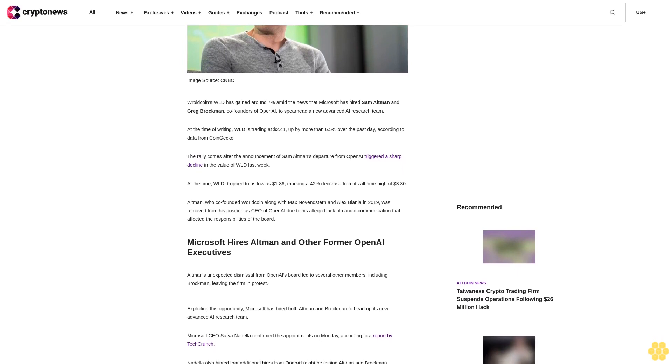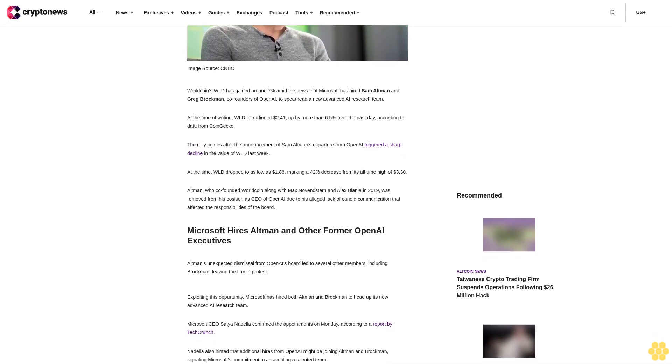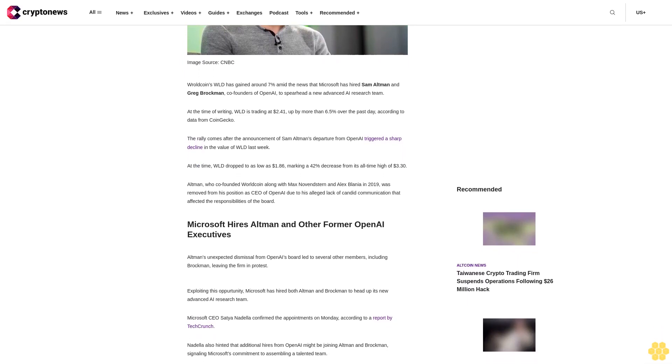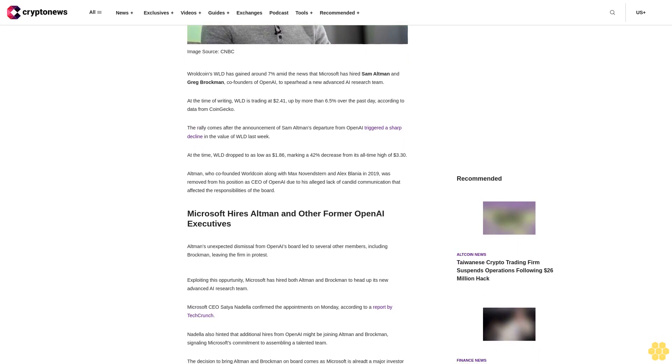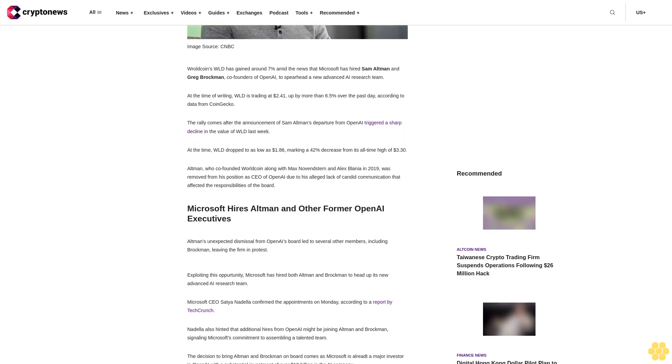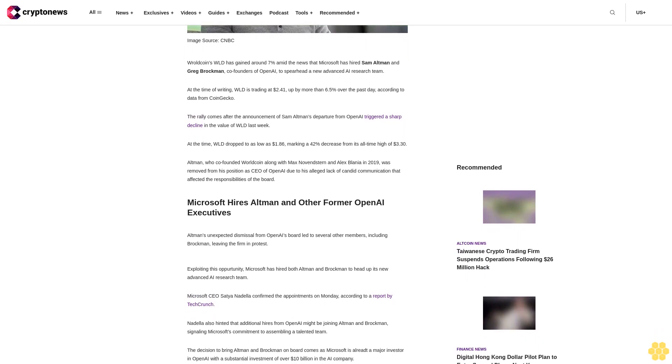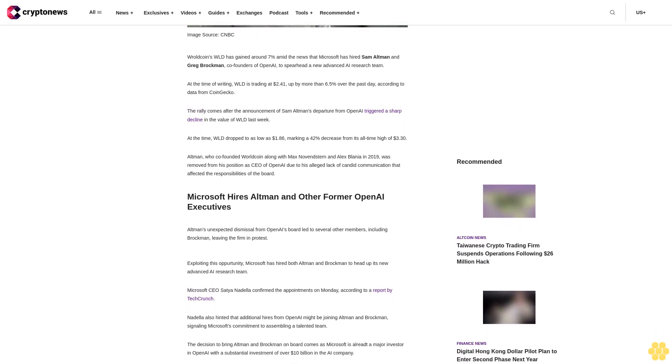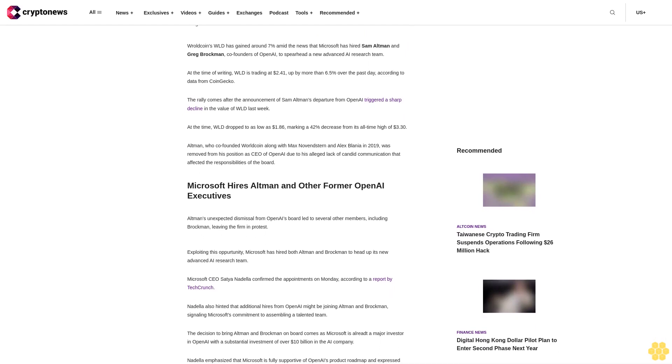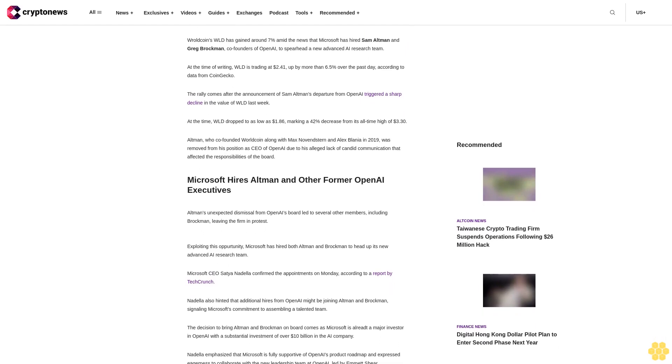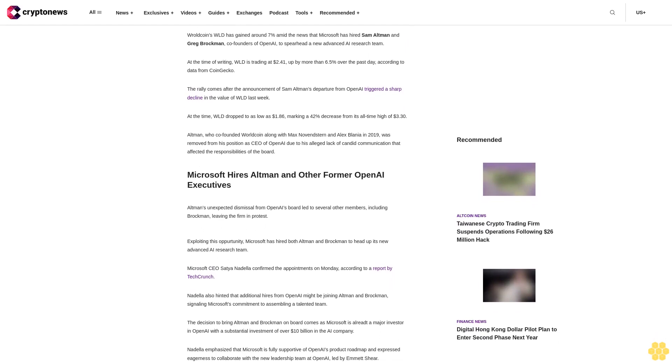At the time, WLD dropped to as low as $1.86, marking a 42 percent decrease from its all-time high of $3.30. Altman, who co-founded WorldCoin along with Max Noventern and Alex Blania in 2019, was removed from his position as CEO of OpenAI.